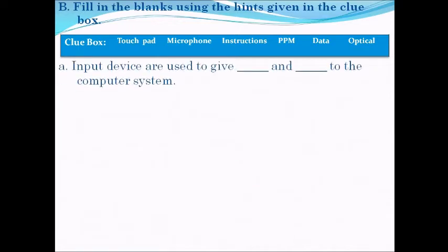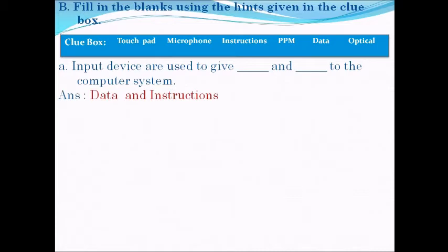Next, fill in the blanks using the hints given in the clue box. The clue box options are: touch pad, microphone, instruction, ppm, data, and optical. Question A: the input devices are used to give blank and blank to the computer system. The answer is: the input devices are used to give data and instruction to the computer system.